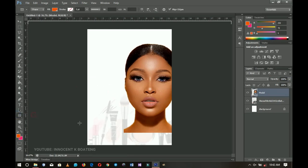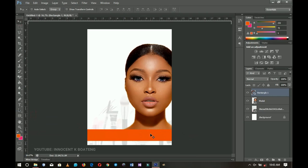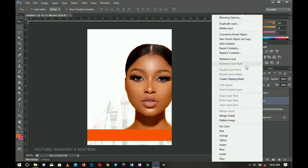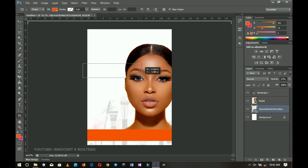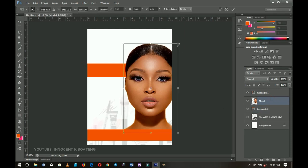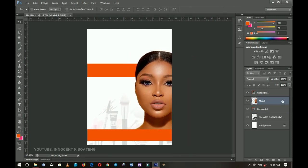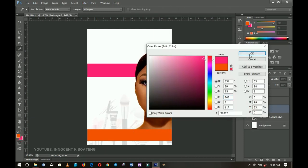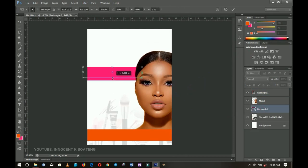On top of the model I'm going to draw a rectangle and use that same pink color. Then I want another rectangle beneath the model, so I'll pick the last layer and draw a rectangle there. I'll squeeze the model a little bit and drag it over, then change this second rectangle's color to the other color we have and shape it a little bit.